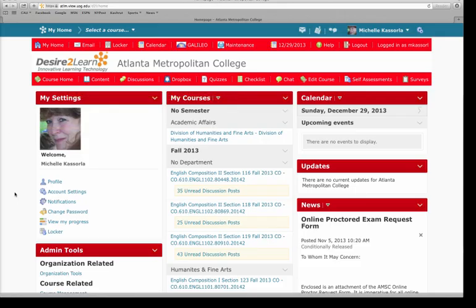Once you're inside Desire2Learn, you will be immediately sent to your home page. Now my home page is a little bit different than a student home page because I am a faculty member. But you will see a couple of things that should look familiar.